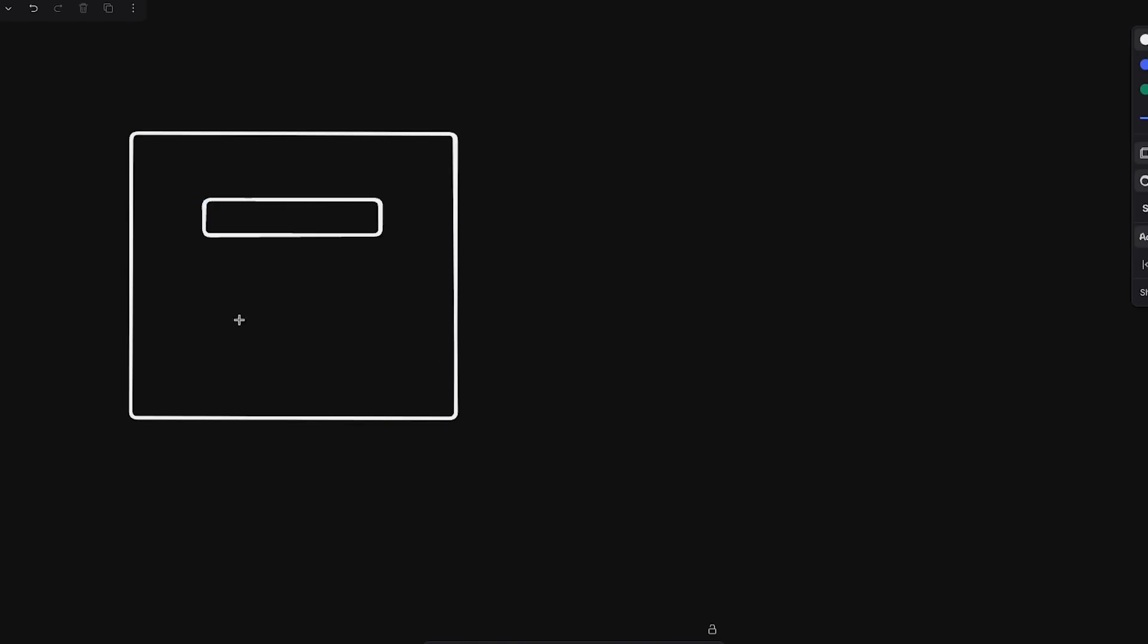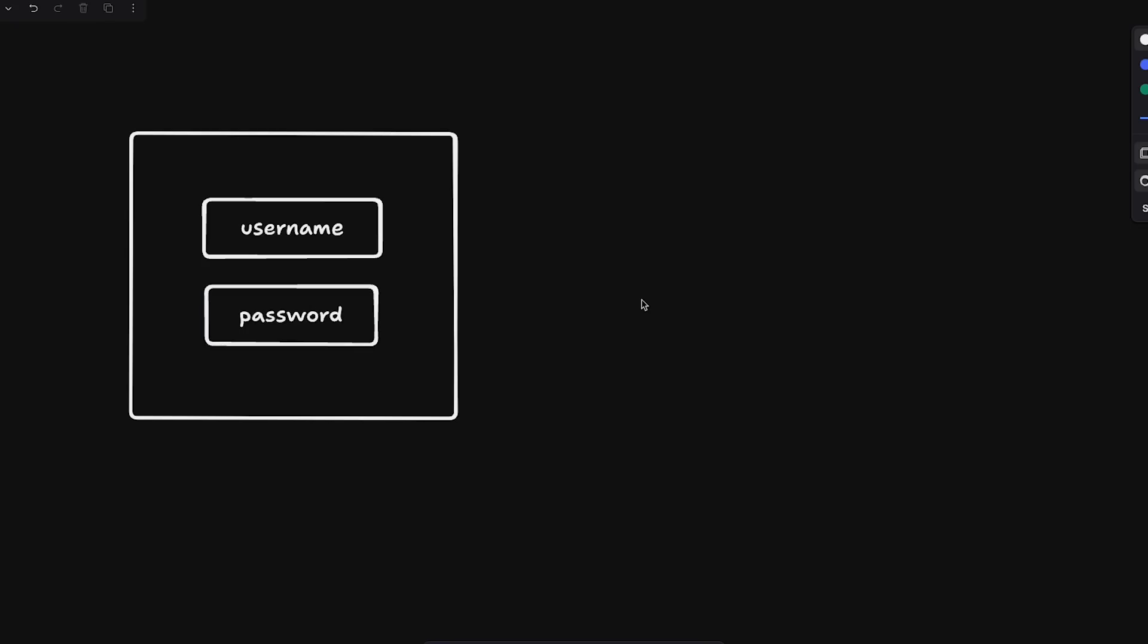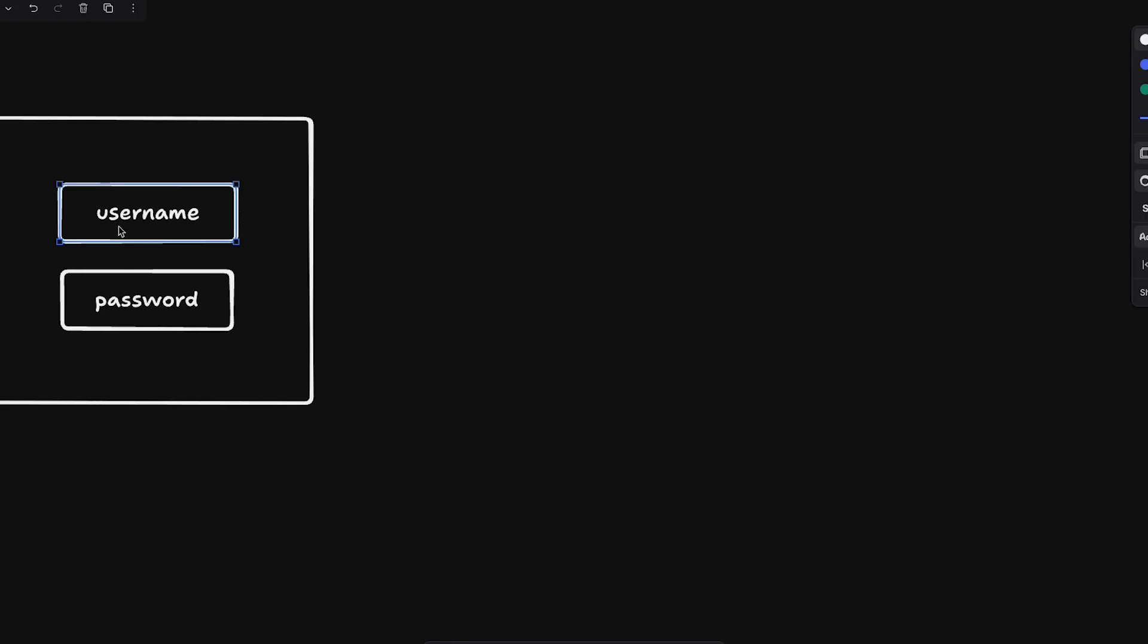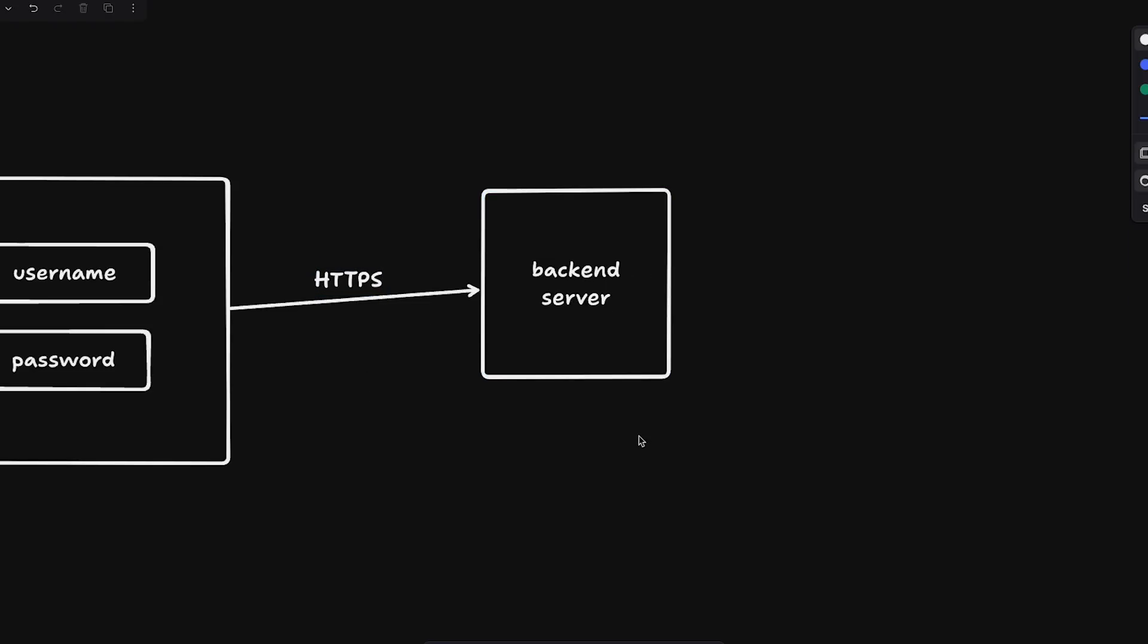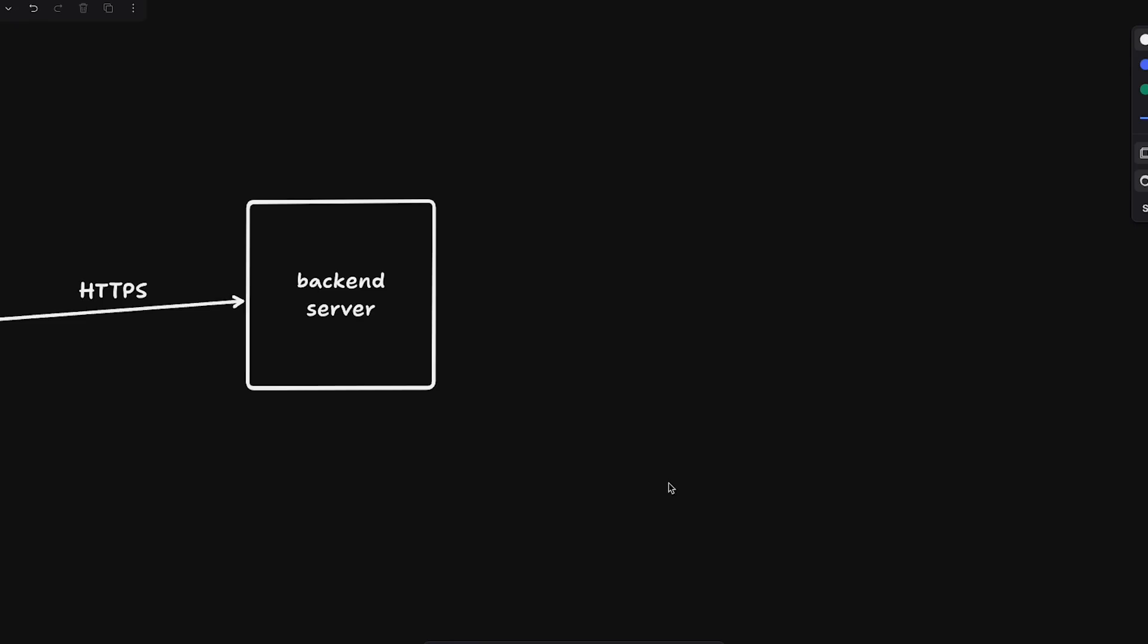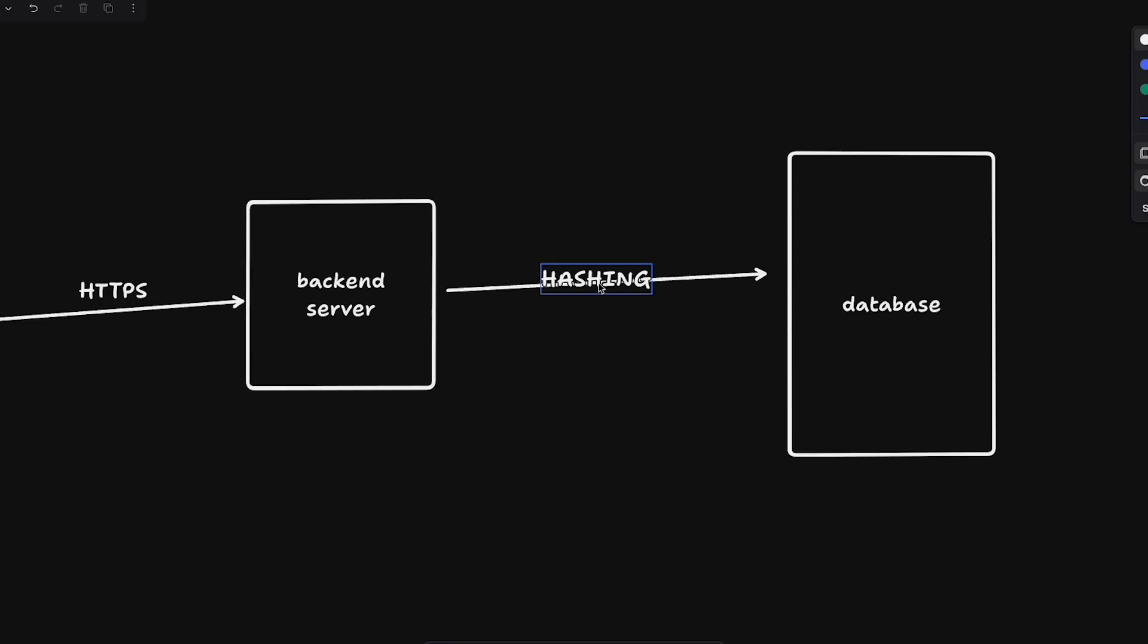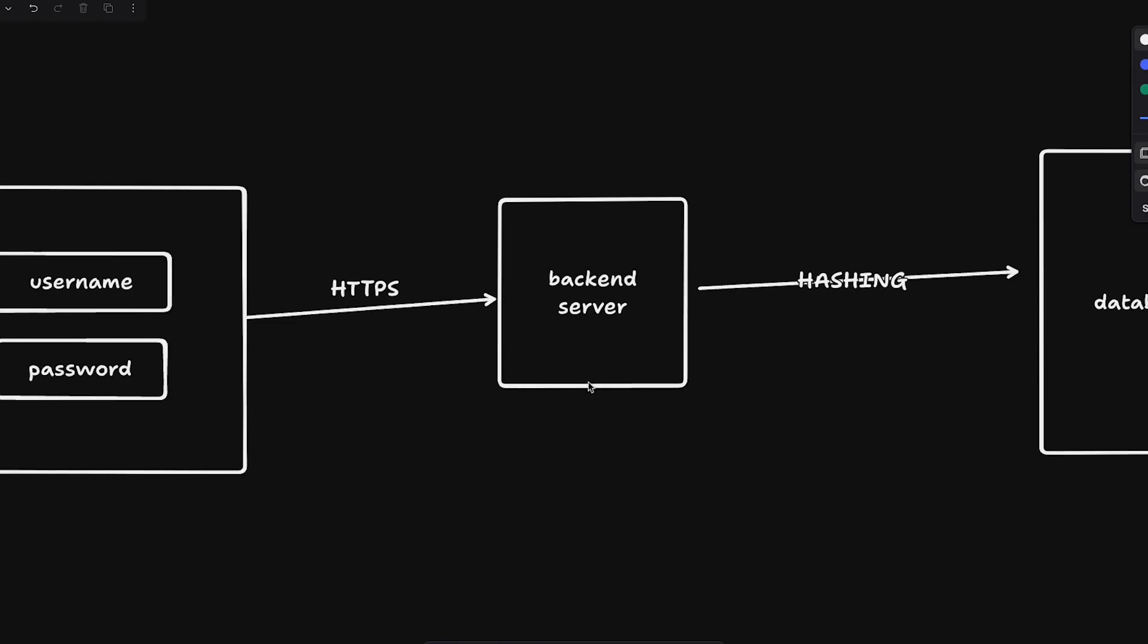Let's try to understand how modern security works for password storing, how you work with credentials in general. So what you do is that let's say you have a form over here which has this username field and a password field. So your user, whoever it is, writes the username and password and they press a button to submit the login form. Now over here this must go over through HTTPS to your backend server.